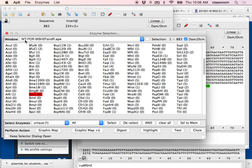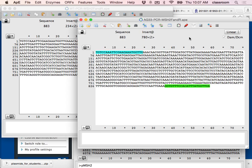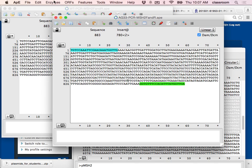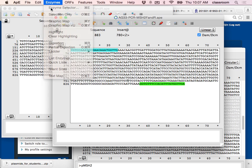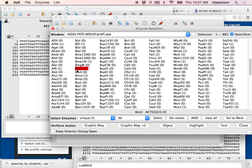BMR1 does not cut the wild type, so if I did a digest on the wild type I would see one band at 883 bp. Now I go to the mutant and do the same thing. Checking BMR1 for the mutant — this time I see it cuts once. So if I do PCR on both wild type and mutant and cut with BMR1, it will only cut the mutant, not the wild type — that's how we can distinguish which is which.